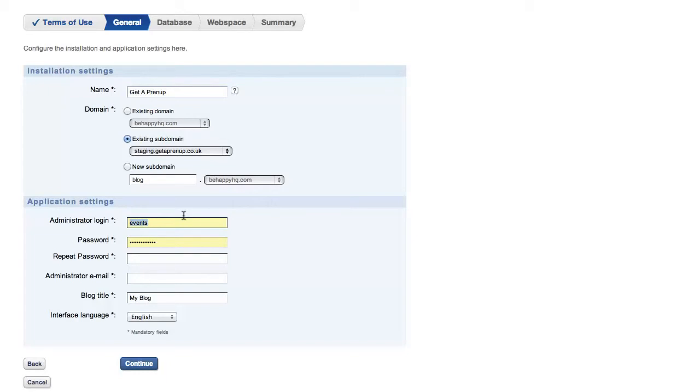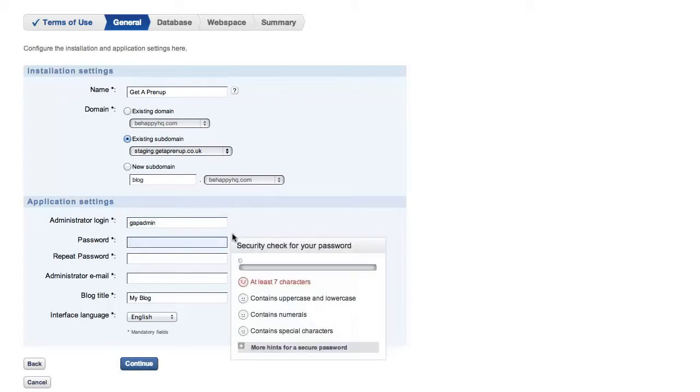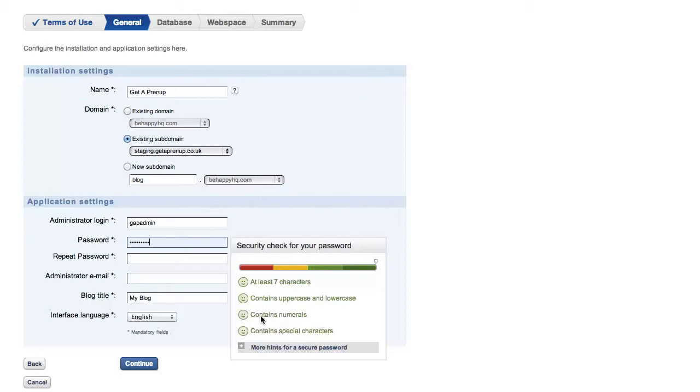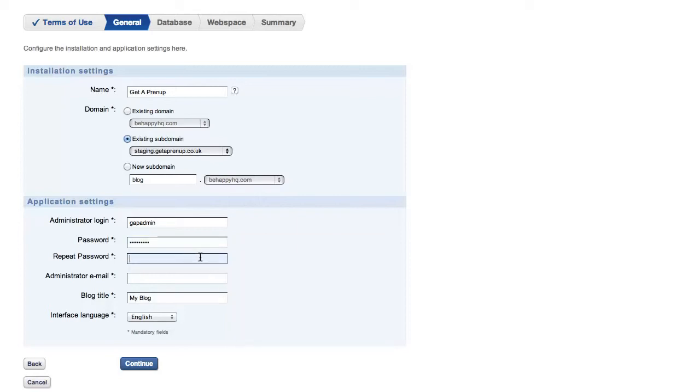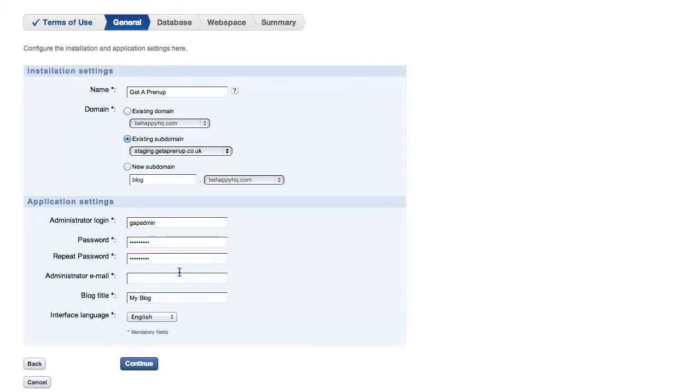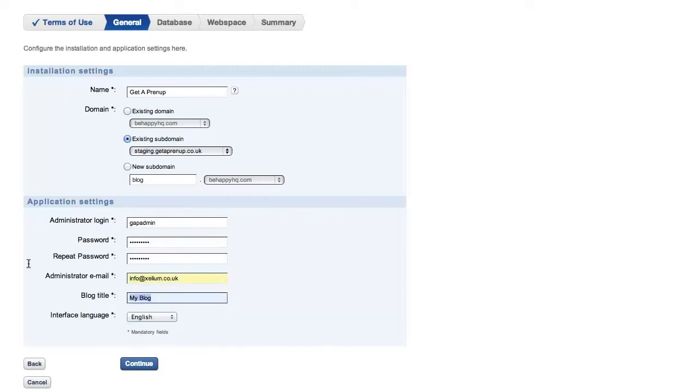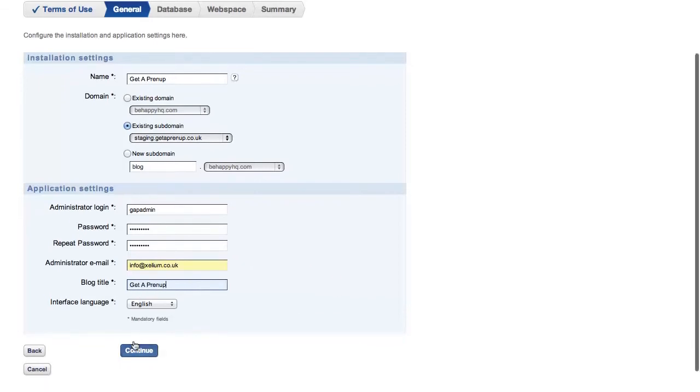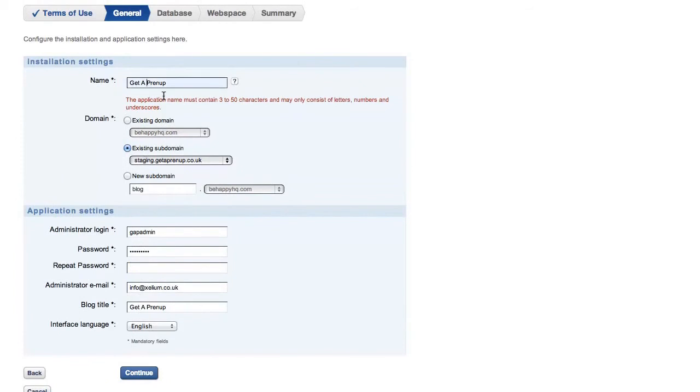This will be your administrator login. So administrator login, I'll call it simple. Now you're going to have to set a strong password for this. This is obviously a combination of at least seven letters, a combination of uppercase and lowercase, a combination of numbers, a combination of special characters, hash, exclamation, full stop, that sort of thing. And repeat that password, put in an email account and the blog title. Click continue when you're ready.